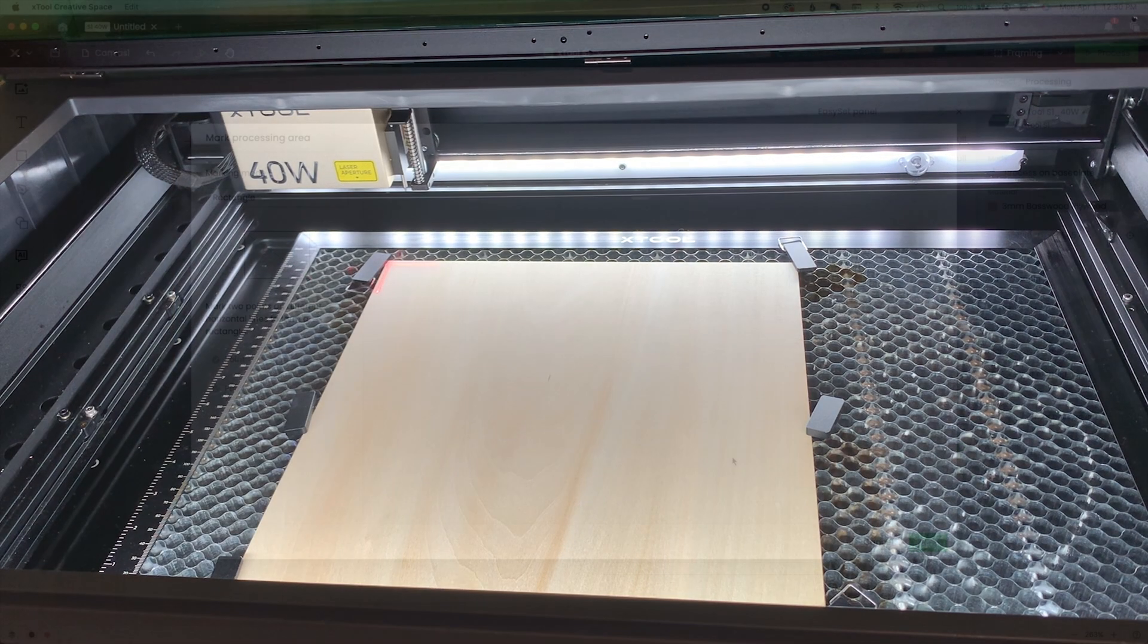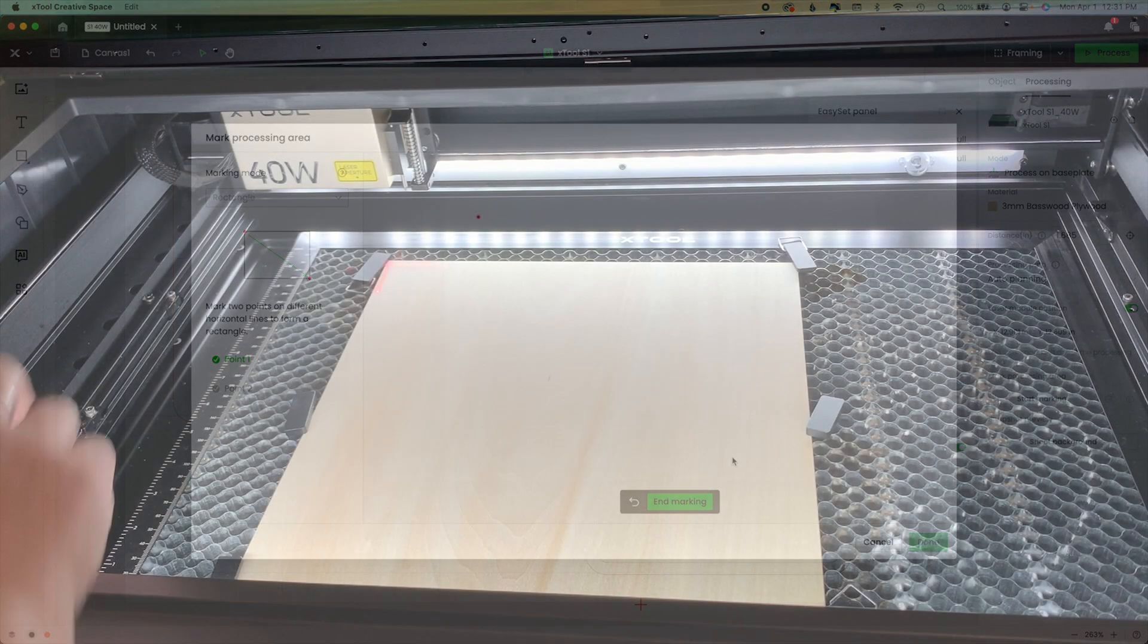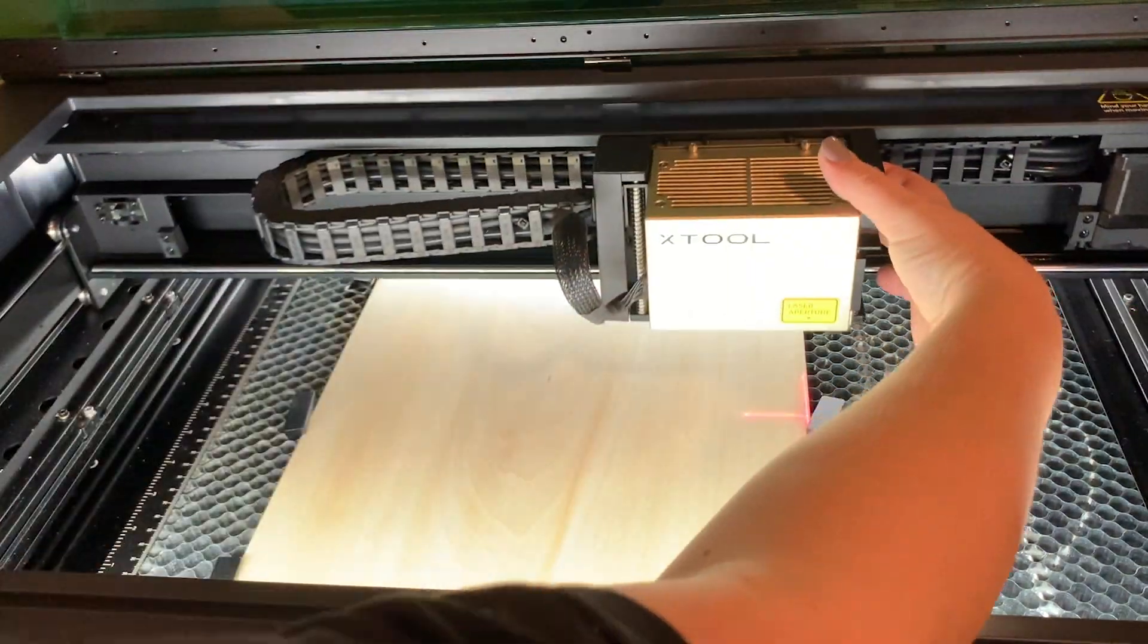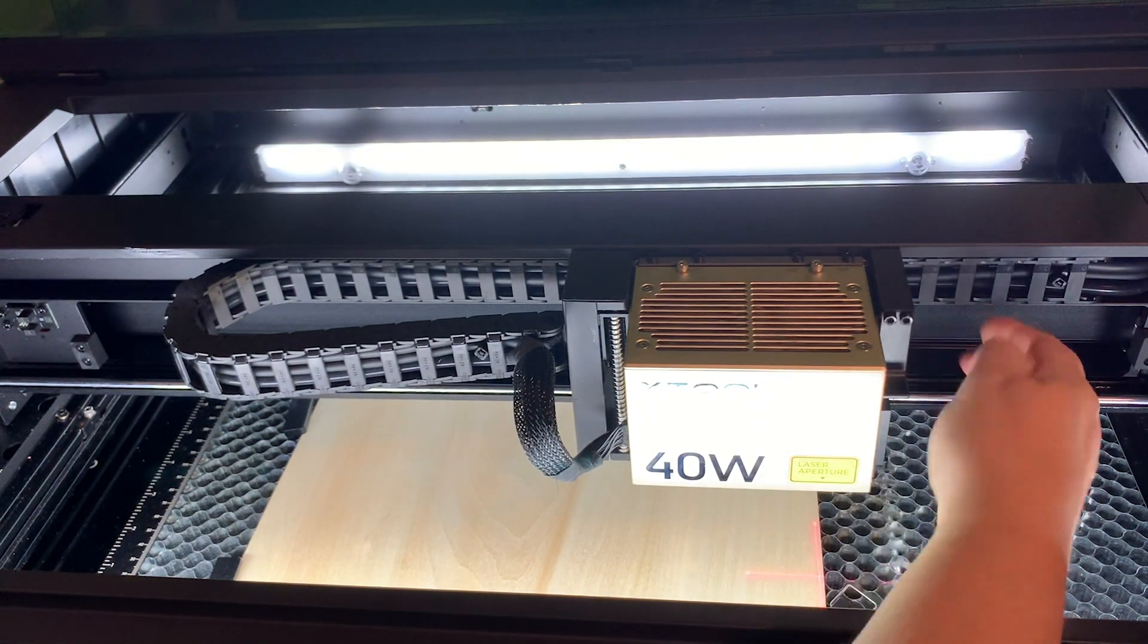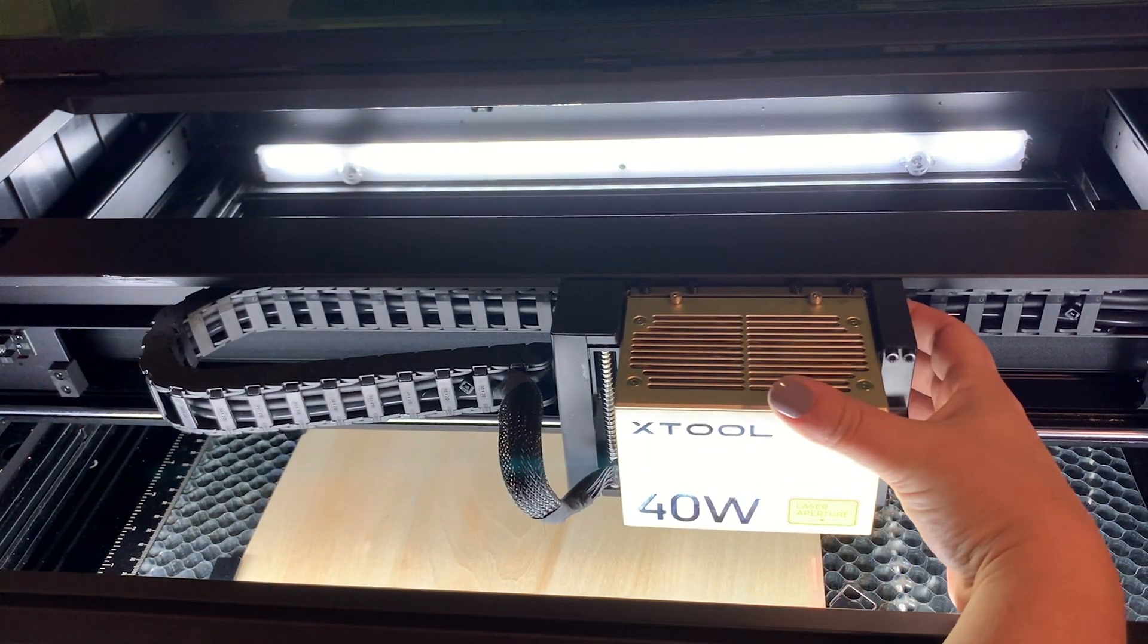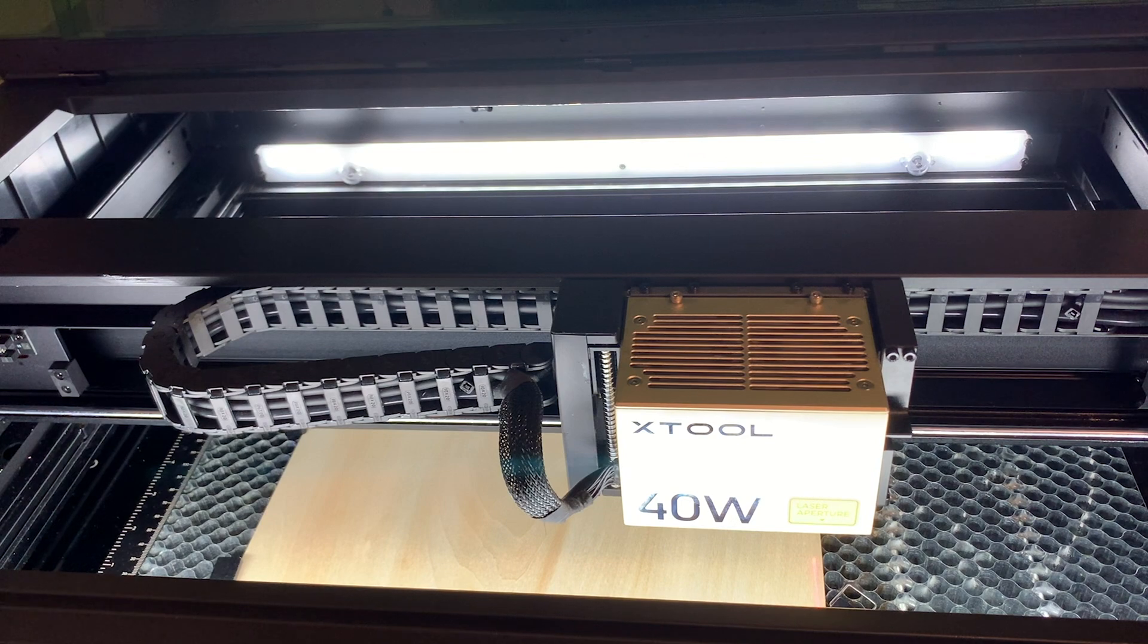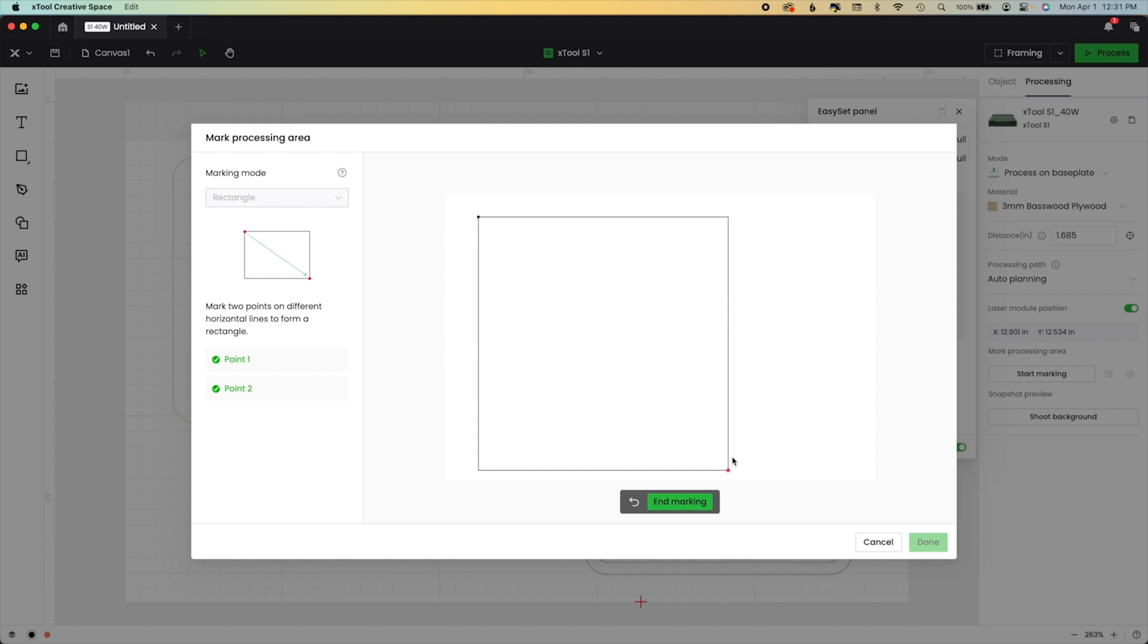I'm going to hit start. It locks in that first vertex. We're going to move the module slowly, making sure our pins are not in the way, and then we're going to position it. Hit start on the machine again. Now when you hit start that second time on a square, it's going to load it in. We hit end marking and done.